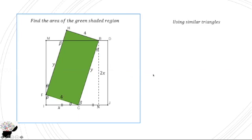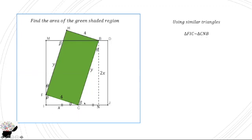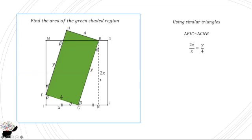So using similar triangles, triangle FIC is similar to CNB, right? So from here, we know that 2x, which is opposite to this angle, we can see that from here to this one is beta, so it will be x. So 2x divided by x is equal to what?